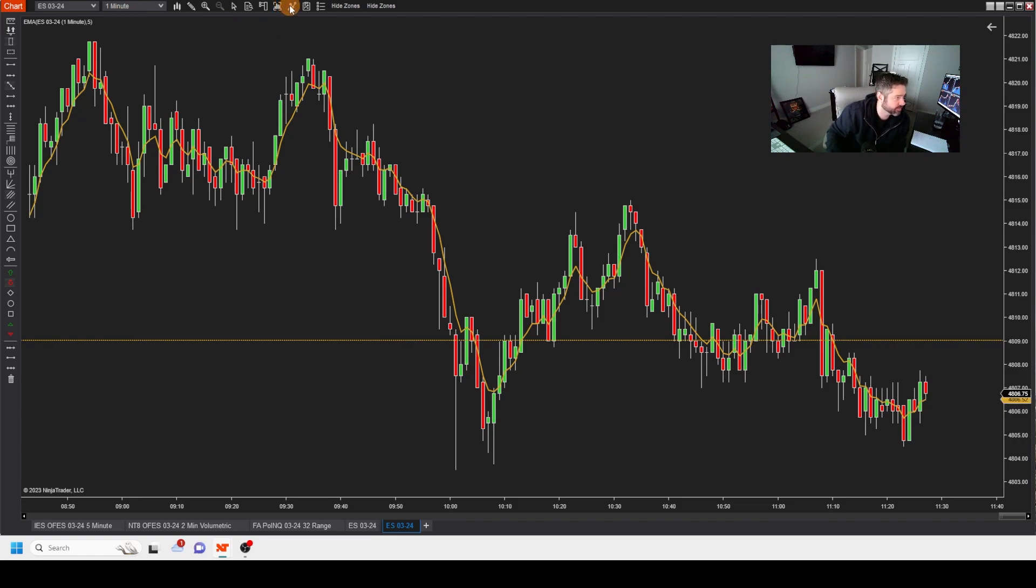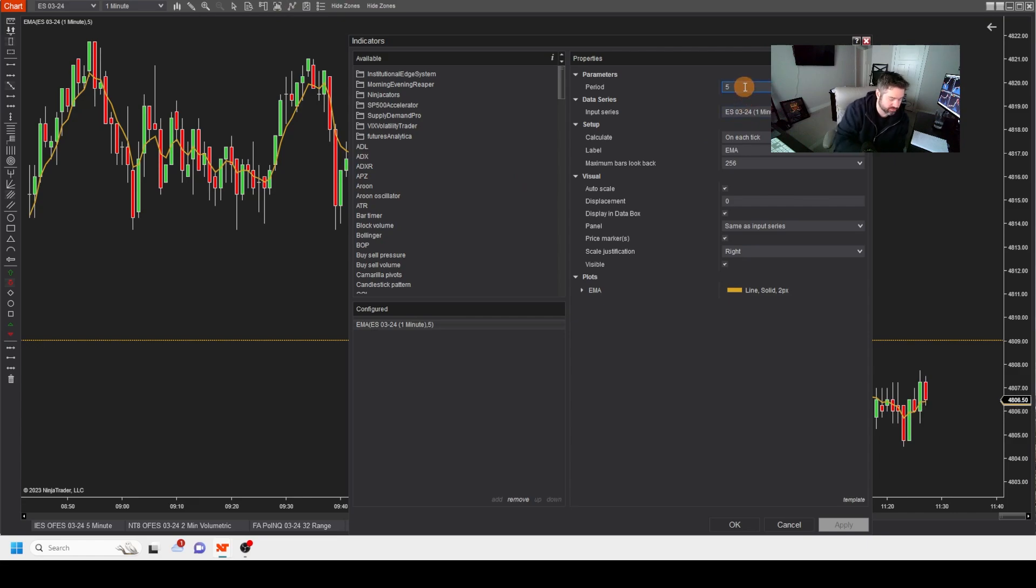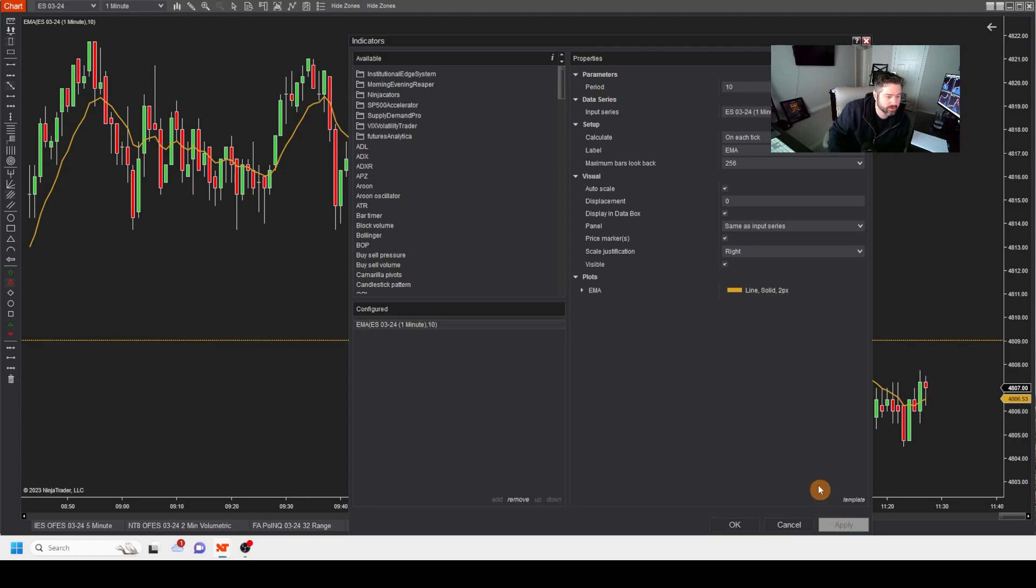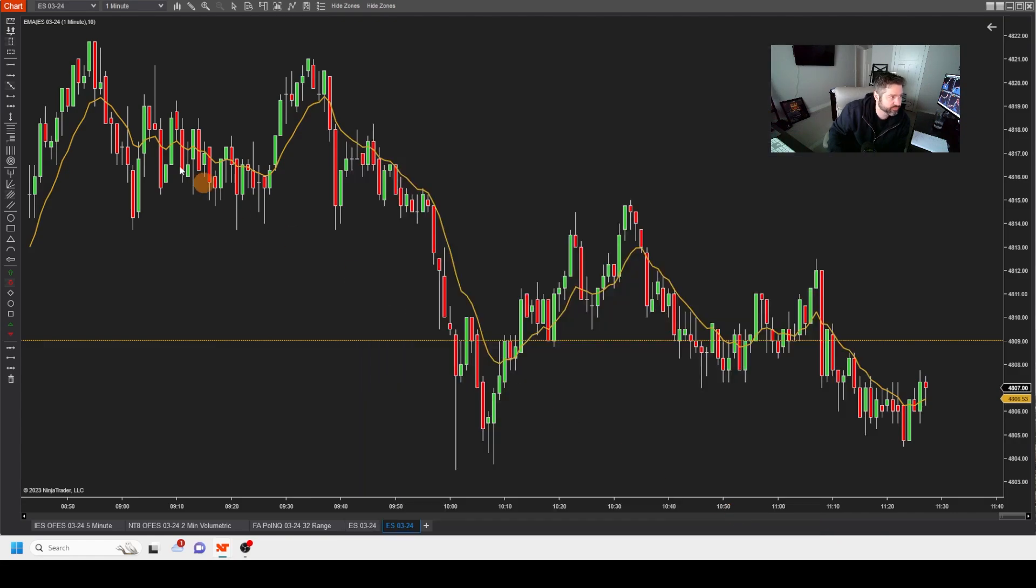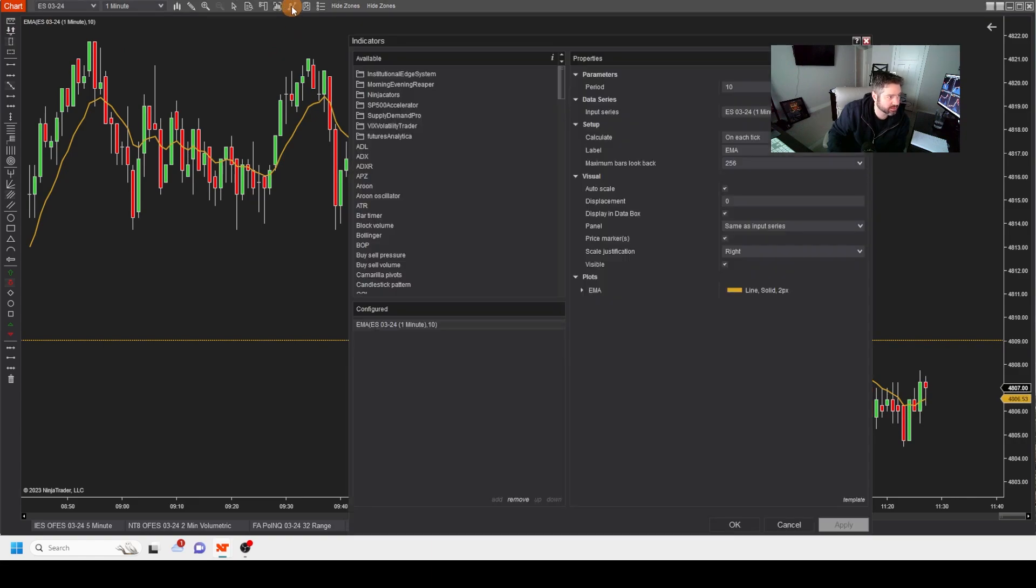Okay, so let's change it up. Let's see what it does if I take that and I double it. Let's go to a 10. Apply. You can see it gets a little bit loose, a little bit more loose around the edges of price. Let's double it again. Let's see what that looks like.